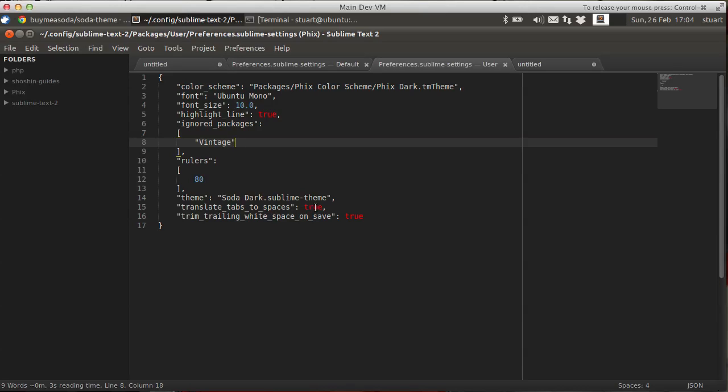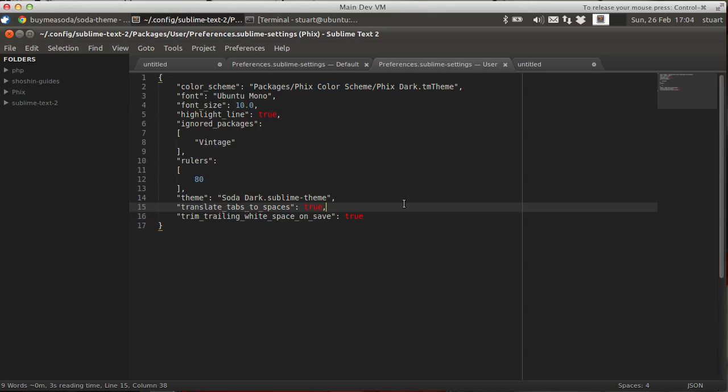The other thing I've done is I've put translate tabs to spaces in. I'm a great believer that you don't put tabs in PHP files or C files. It's fine with Python with the way its indentation works. But the one true way is spaces. And that's one of the fantastic things about Sublime Text 2. It copes with all of that nonsense.